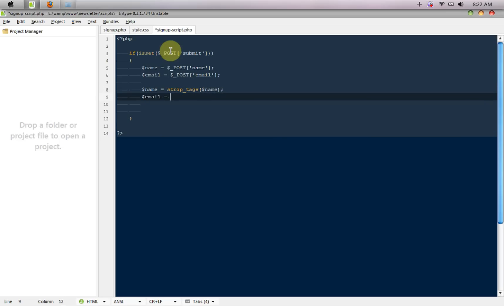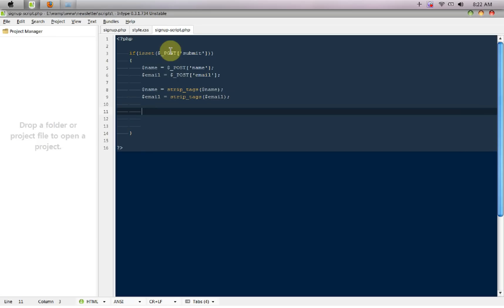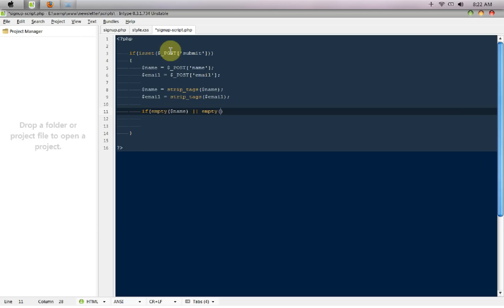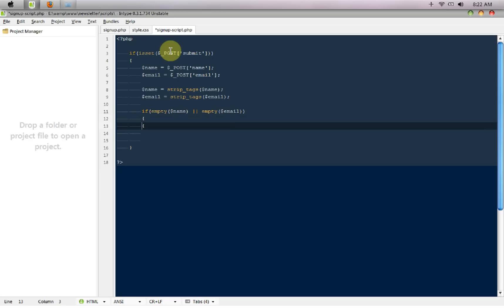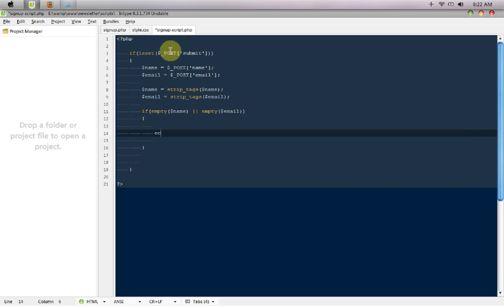Dollar email, after that what we need to do is if empty dollar name or empty dollar email. So if the name is empty or the email is empty just throw an error to them. So I'm going to say echo please fill all the required fields.